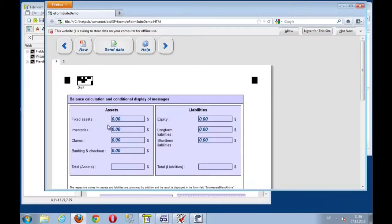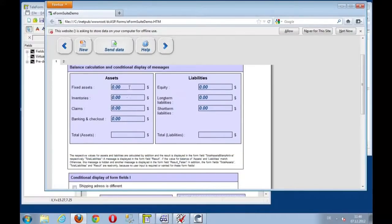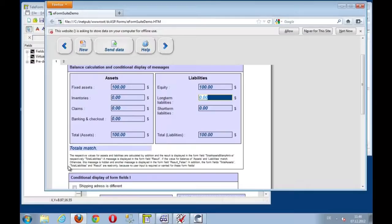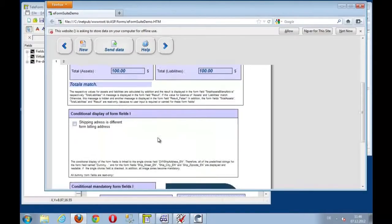And we can start filling out. Let's enter some data. Fixed asset of $100. Totals do not match. Liabilities of $100. And then, okay, totals match. You see the displayed value here.